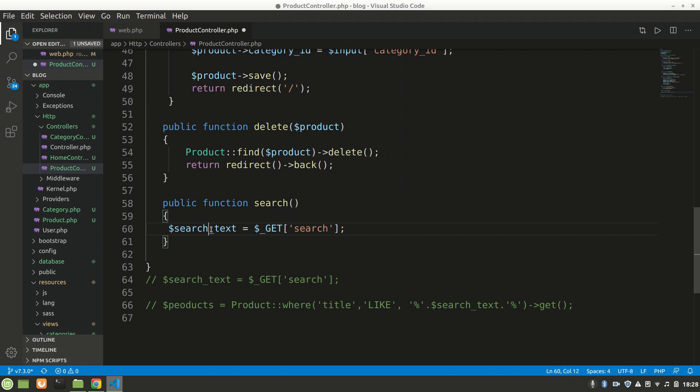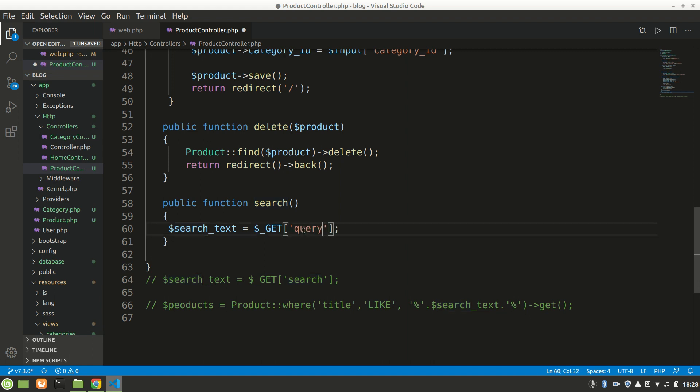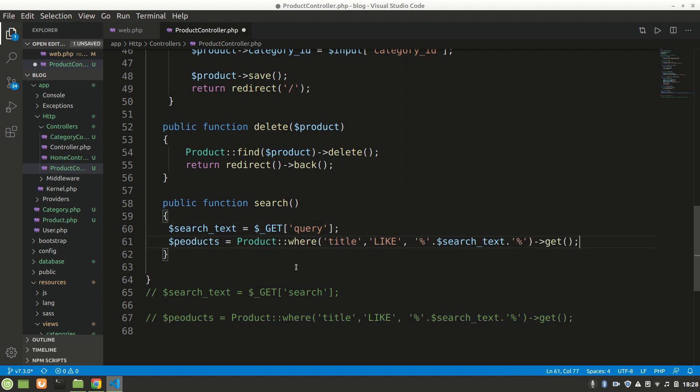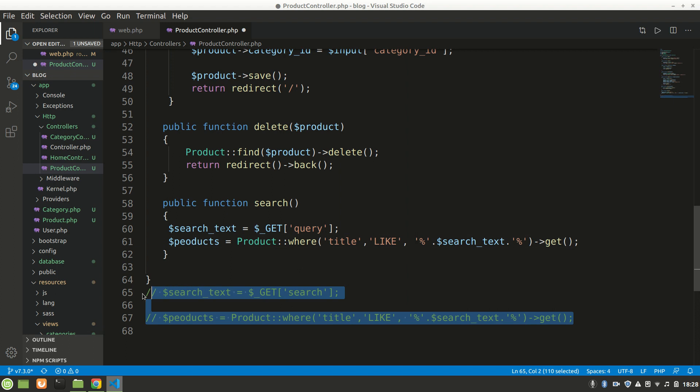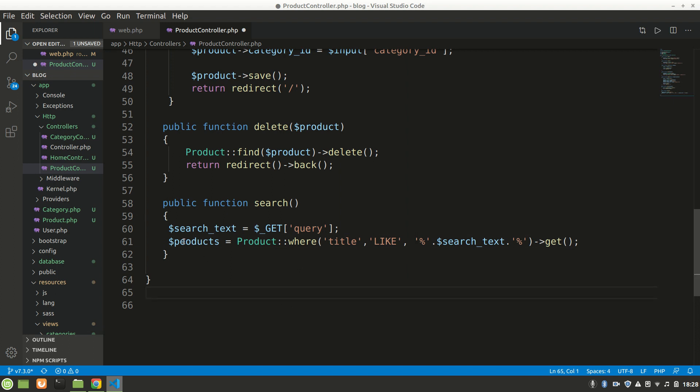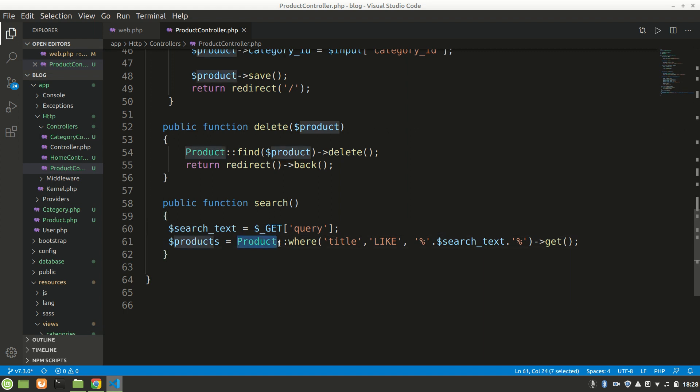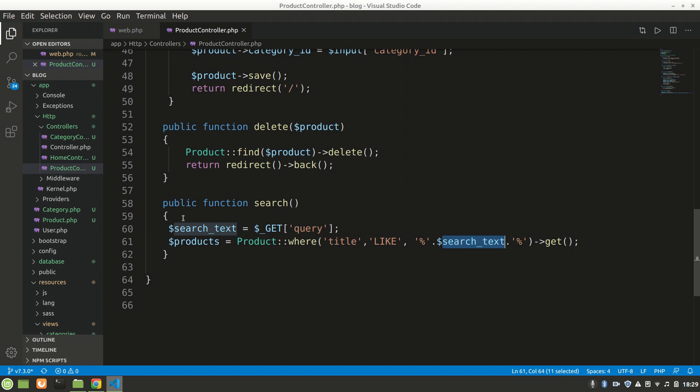We'll create a variable search_text and get our query because we had the name as 'query'. Let's paste this here - we don't need this anymore. We're getting our query from the search form and searching in the Product model if the product title matches what we searched.